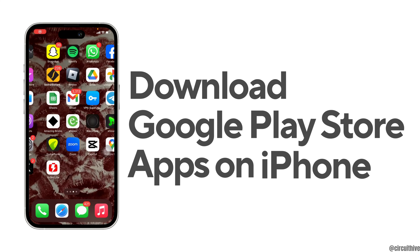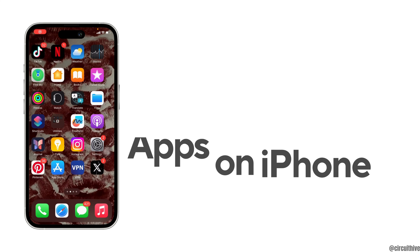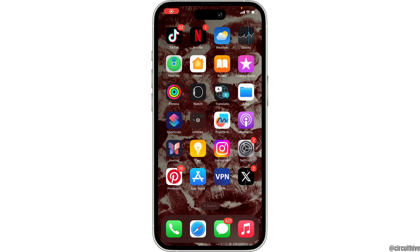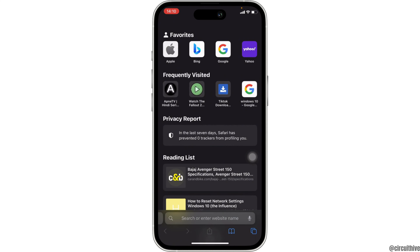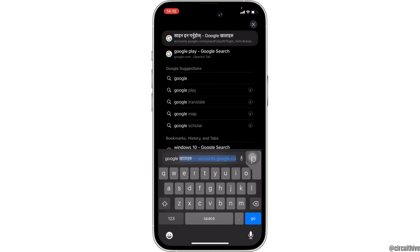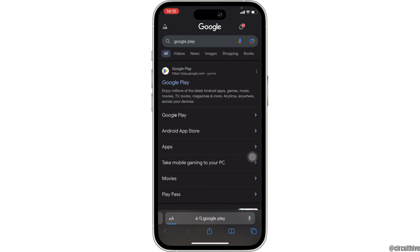How to download Google Play Store apps on iPhone. The very first thing you want to do is to head over to Safari. Once you are in here, in the source bar, search for Google Play Store.